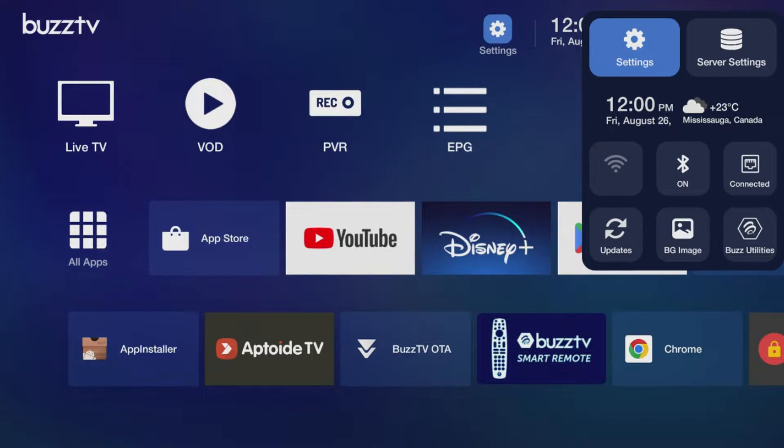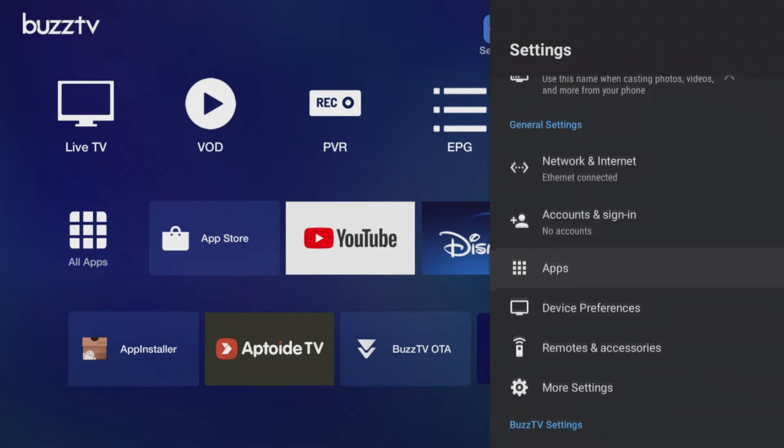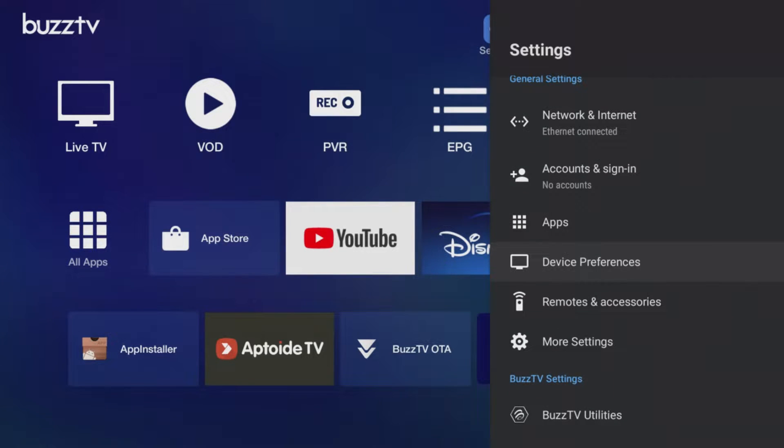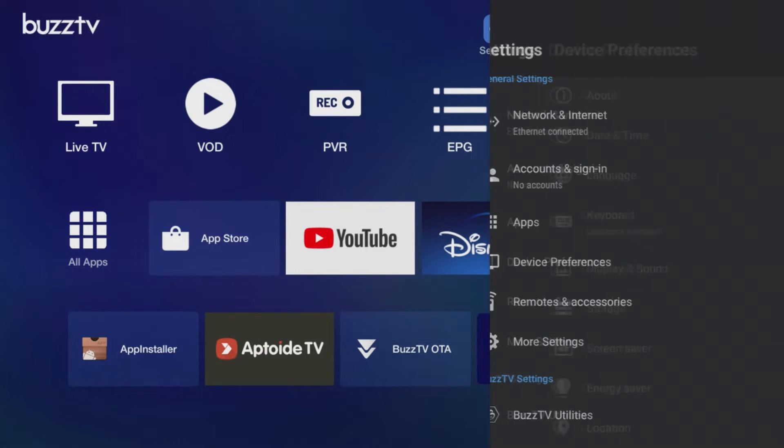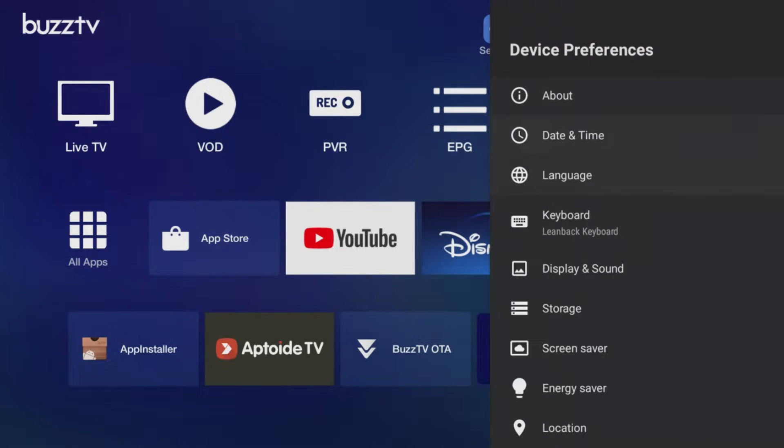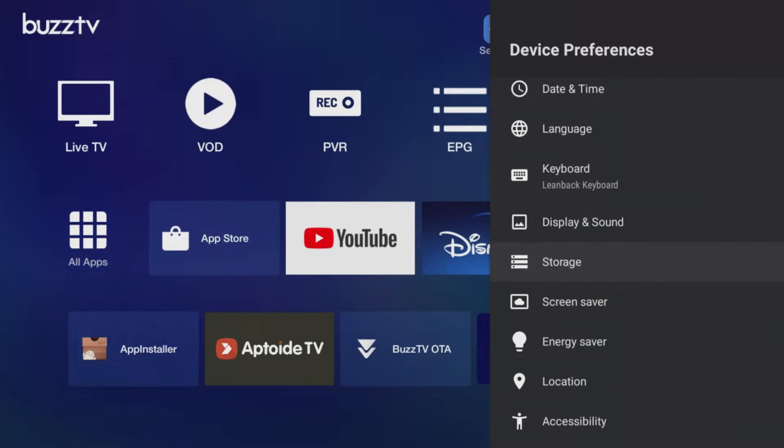First, open your settings, then go to device preferences, then storage.